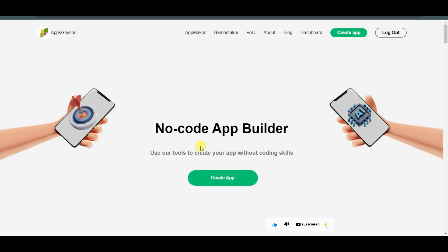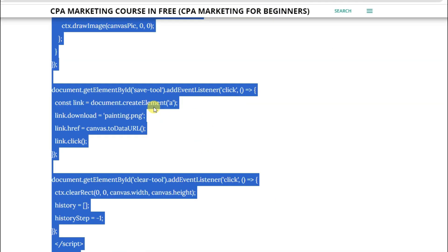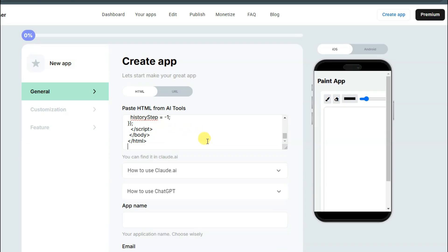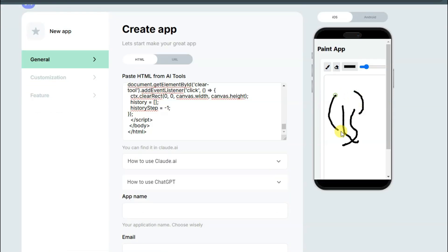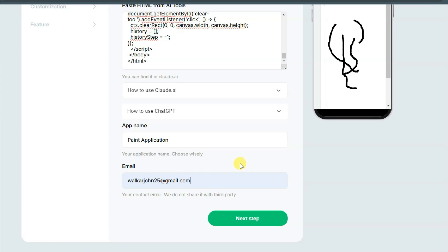Now you can click on the create app button and you will come to this page. You can paste that HTML code here. You can visit the website, copy the HTML code, then visit the AppsGazer platform and paste the HTML code there. Here you can see a preview of your application. Scroll down, type your app name, type your email address, and click on the next step button.